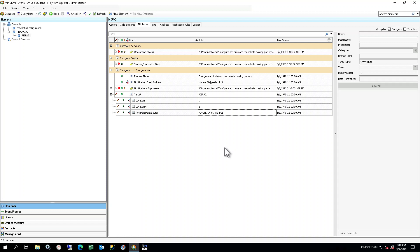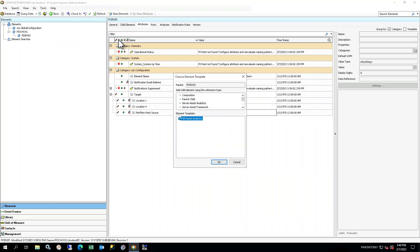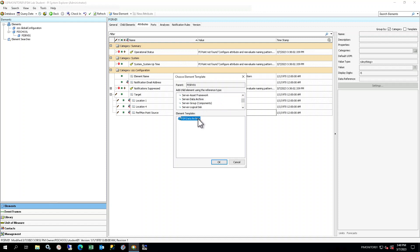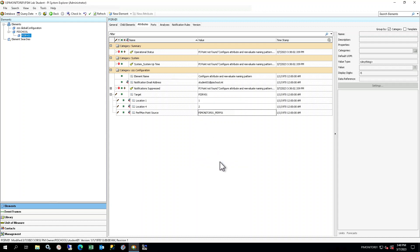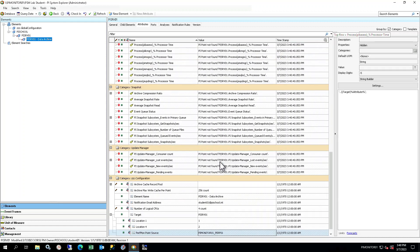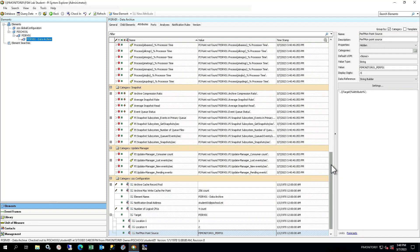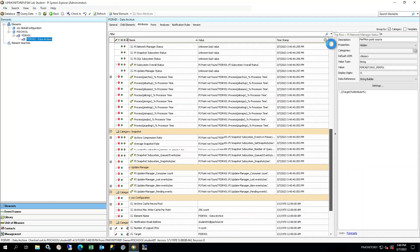Next, you will create the element for the Data Archive component. Right-click on the PI SRV01 element in your database, and select New Child Element. In the Choose Element Template window, ensure reference type Server Data Archive is chosen, and select the PSM Data Archive template. You will see a new Data Archive element with a default name under PI SRV01 in the element structure. This name can stay as-is.